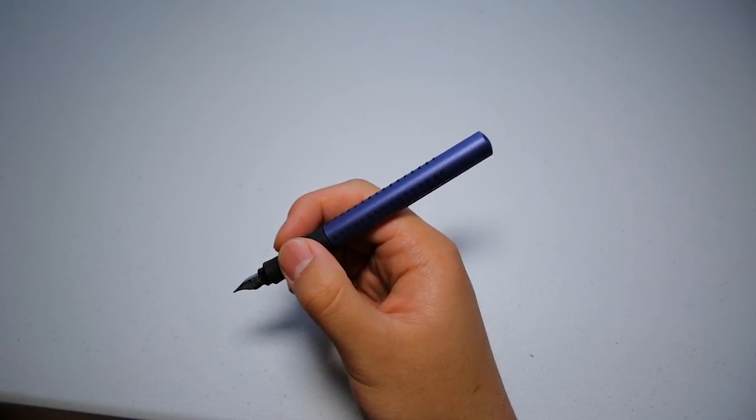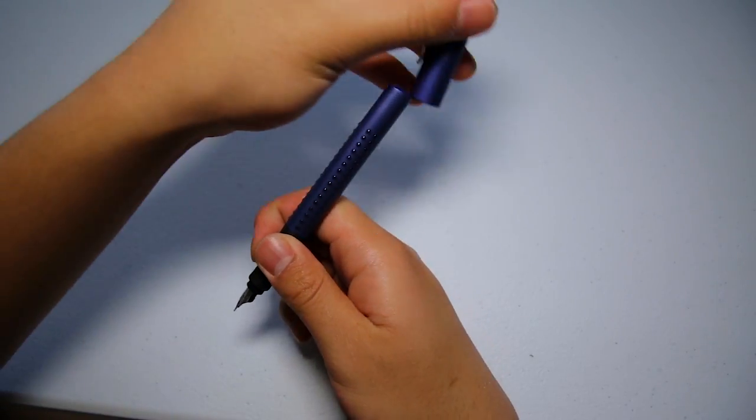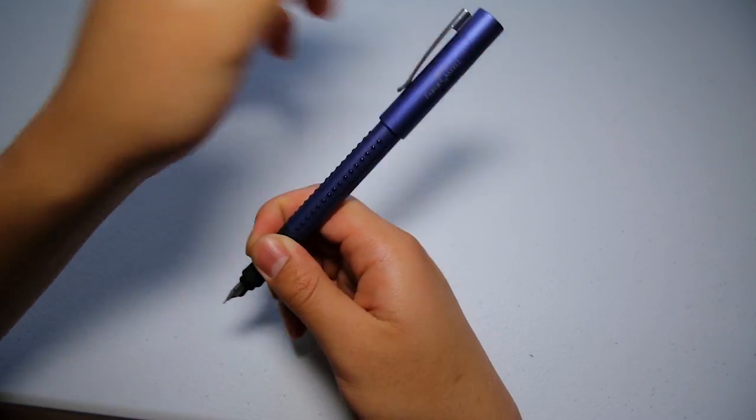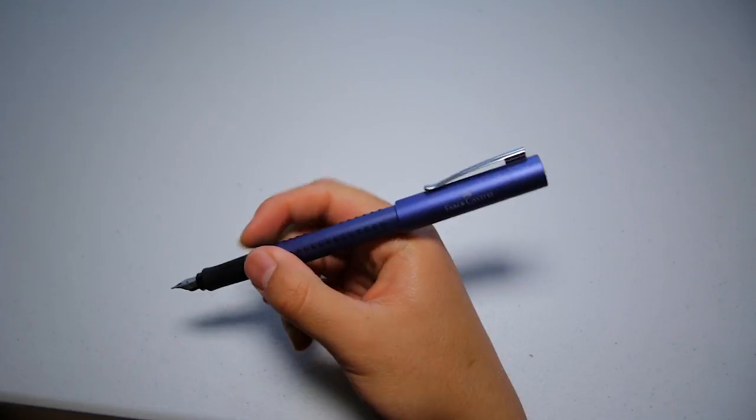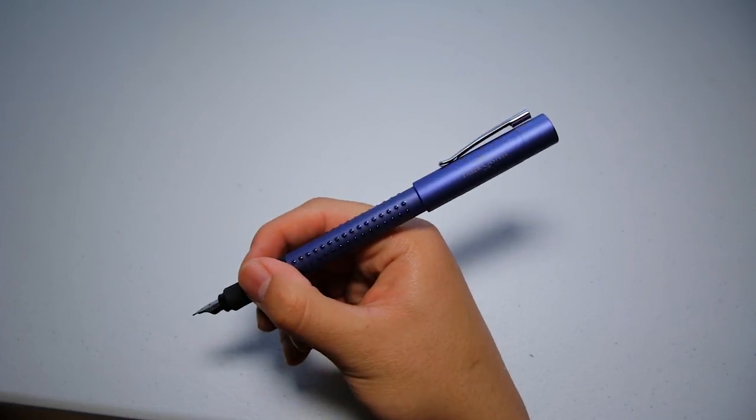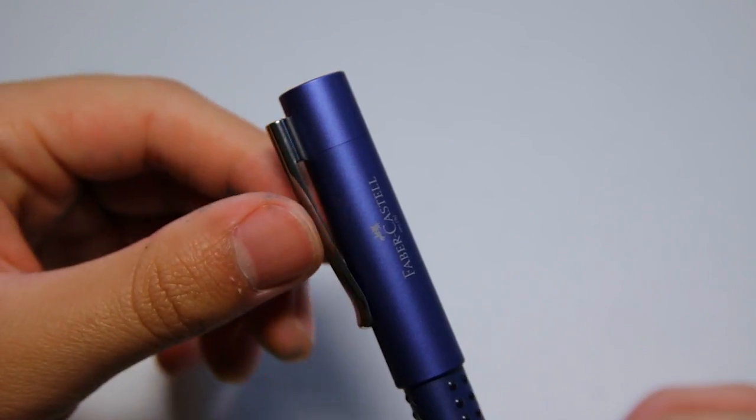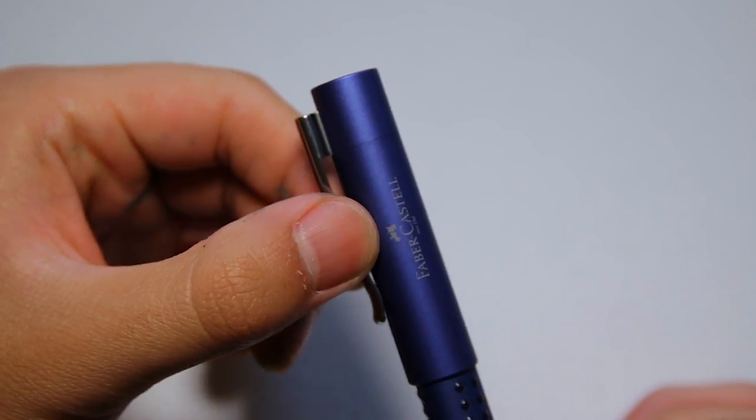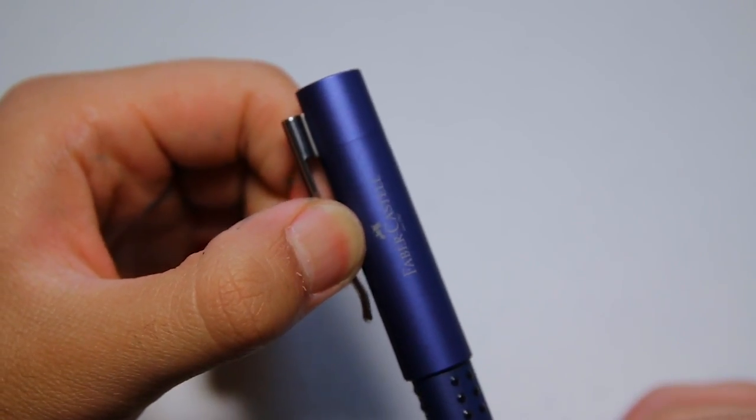I can already write comfortably unposted, but posting the cap is great if you have larger hands. The clip is very sturdy, but it just has the right amount of flex to it.